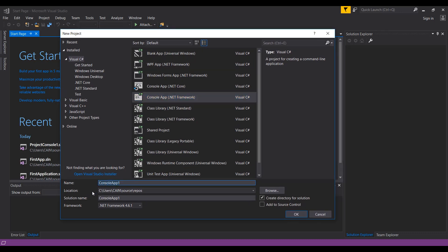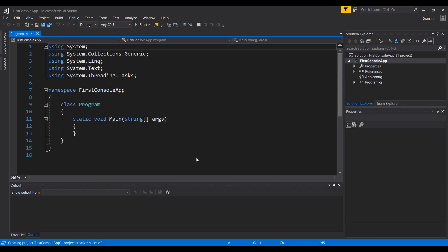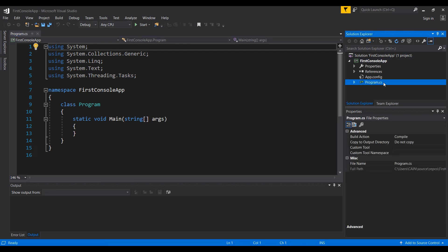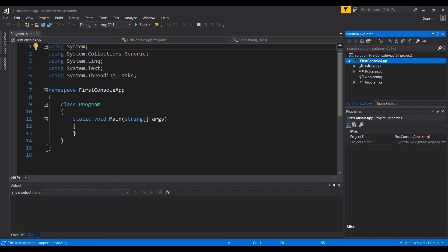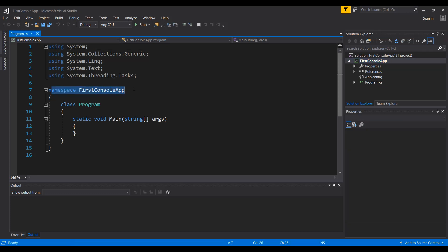I'm going to go into the name part and name my project. Naming convention is very important in C# — it's important to give meaningful names to your projects and variables. I'm going to type 'FirstConsoleApp' and press OK. This will create a new project which will have Program.cs as the default class. CS represents C#, and FirstConsoleApp is the name of the project as well as the namespace.